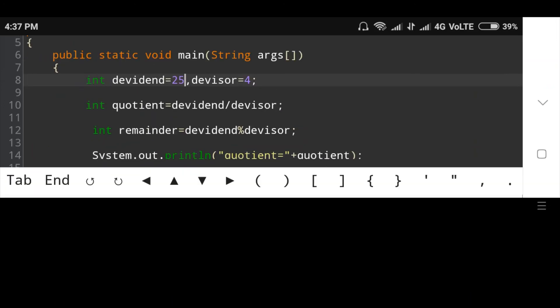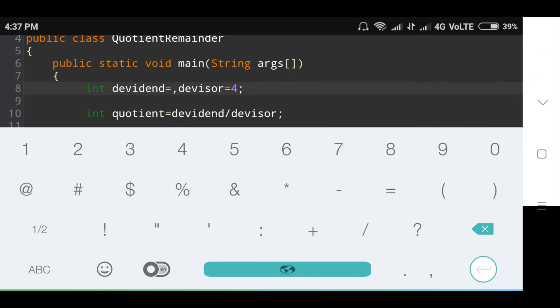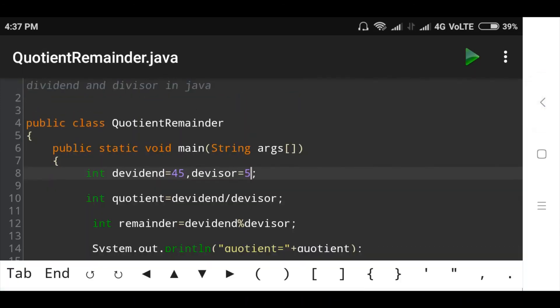Now we will run this program and check the output.